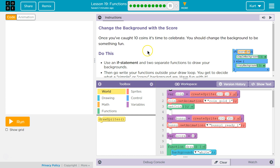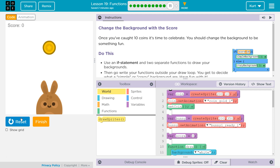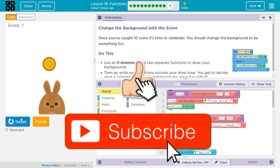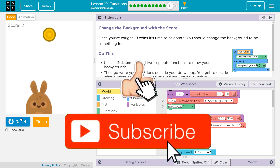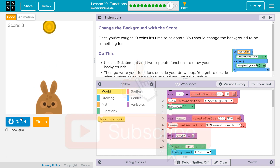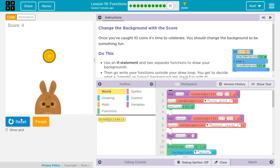The task is to change the background with the score. Once you've caught 10 coins, it's time to celebrate — you should change the background to be something fun. We've made this bunny and have this game where we catch a coin. If you don't have this working, you need to go back and do the prior puzzles for this lesson.